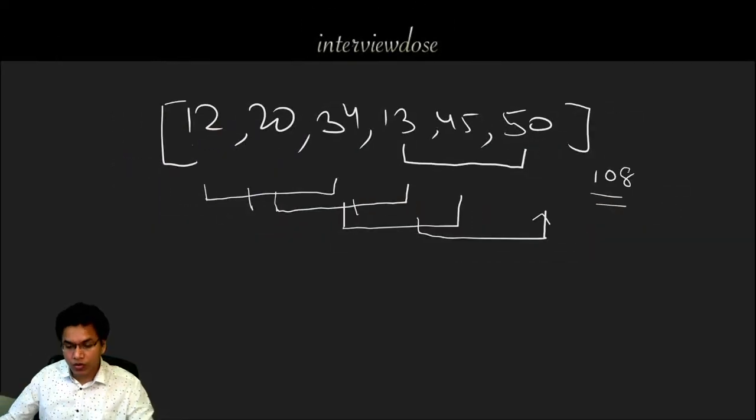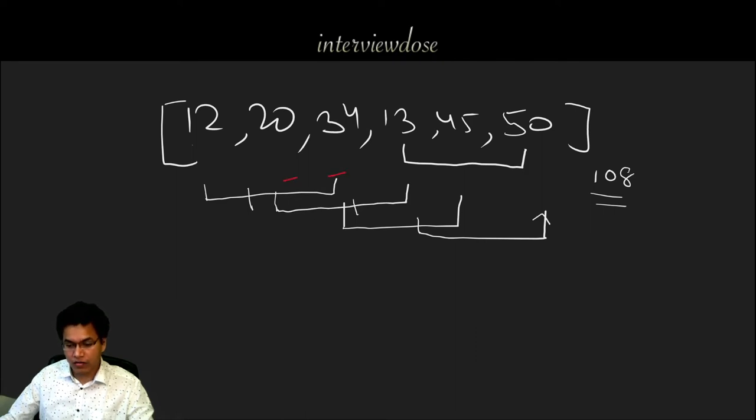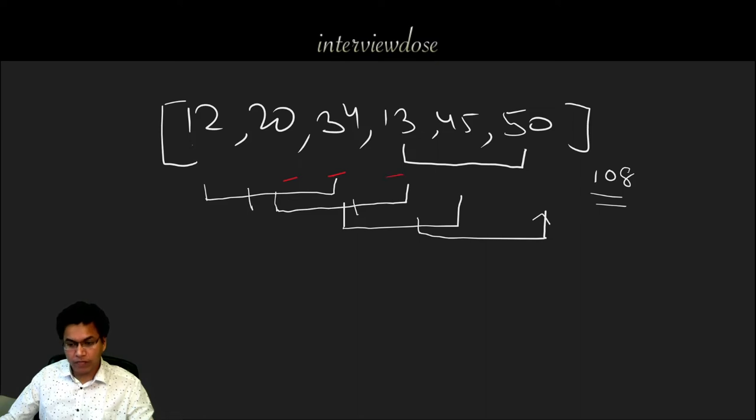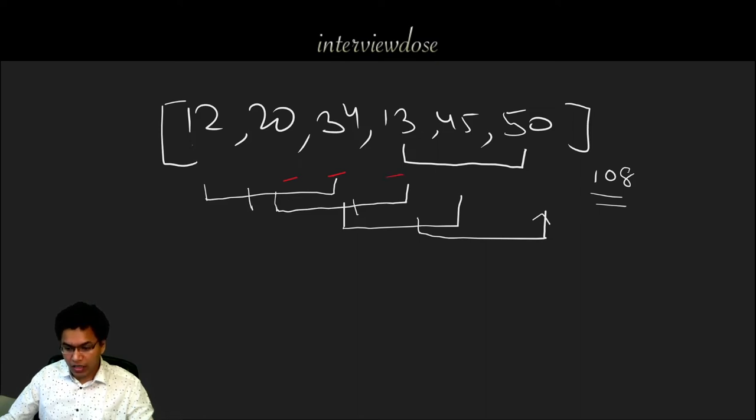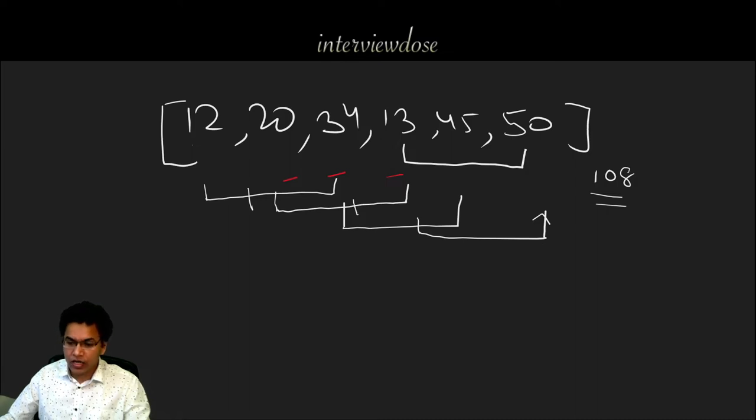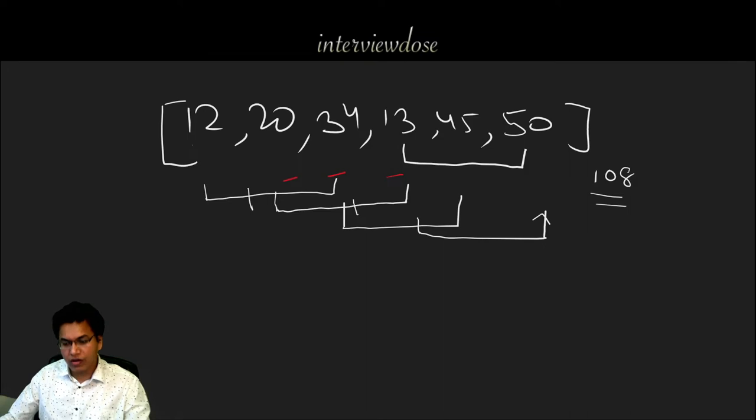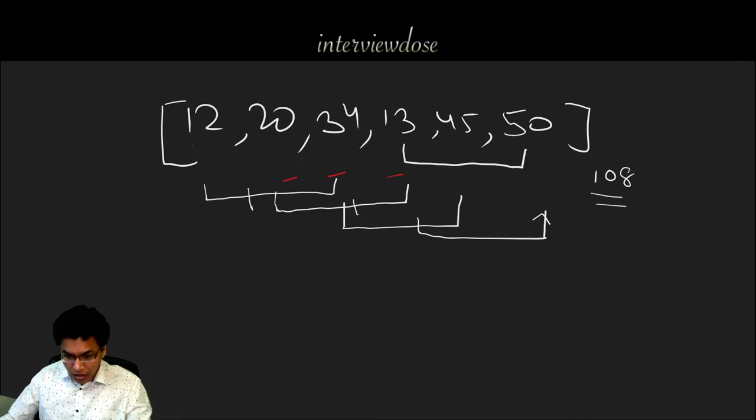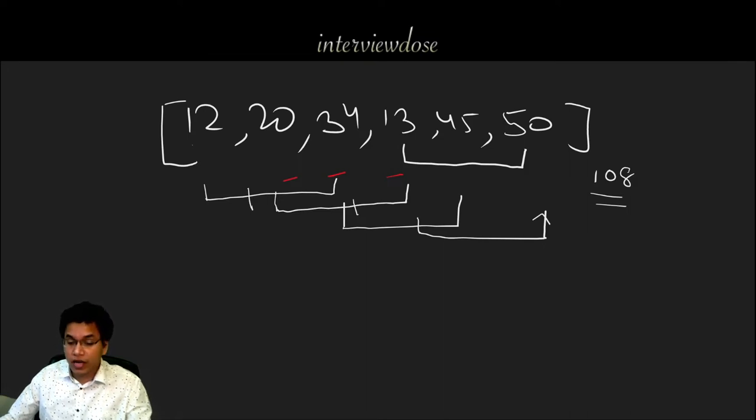In this approach, what we did we actually added 20 and 34 again with 13, and the next time we did the calculation again we added the 34 and 13 again along with 45. And in the last one again 13, 45 and 50. Clearly we are actually repeating the steps which can be avoided.